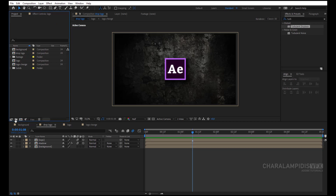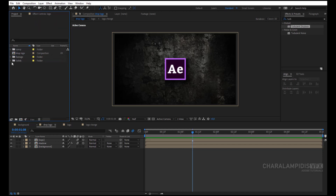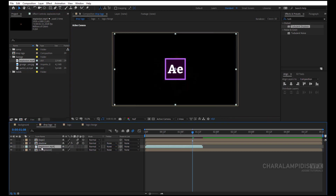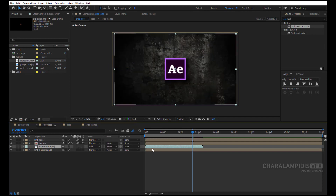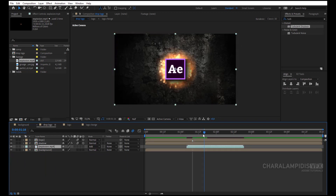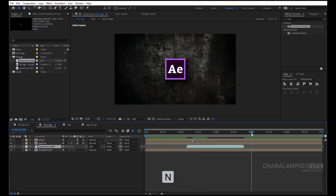We make a new folder and call it 'comb', and we pull all the compositions in there so they are all assembled in one place. Open the footage folder, select Explosion, and put it under Shadow. Go to the mode and change from Normal to Add. We grab it and pull it out exactly where we want it. Press N to cut the work area.